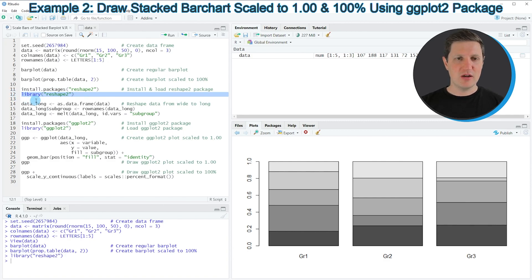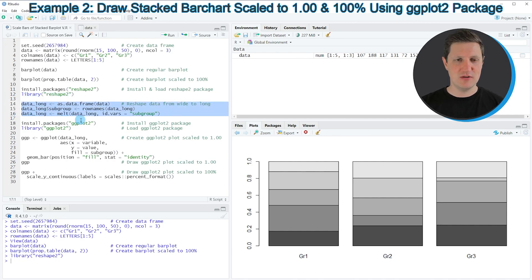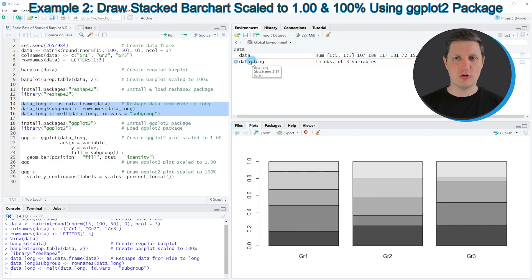After running this line, we are able to reshape our data to long format as you can see in lines 14 to 16. If you run these lines, a new data object appears at the top right of RStudio called 'data_long'.